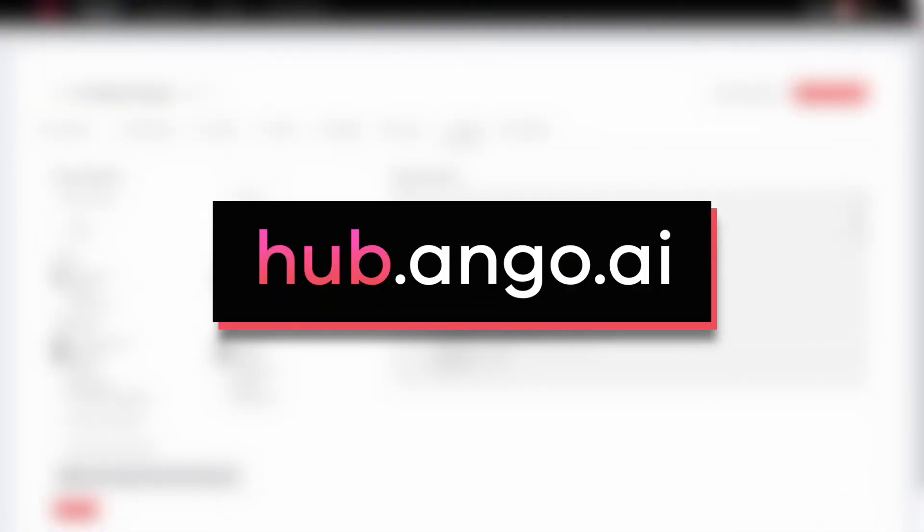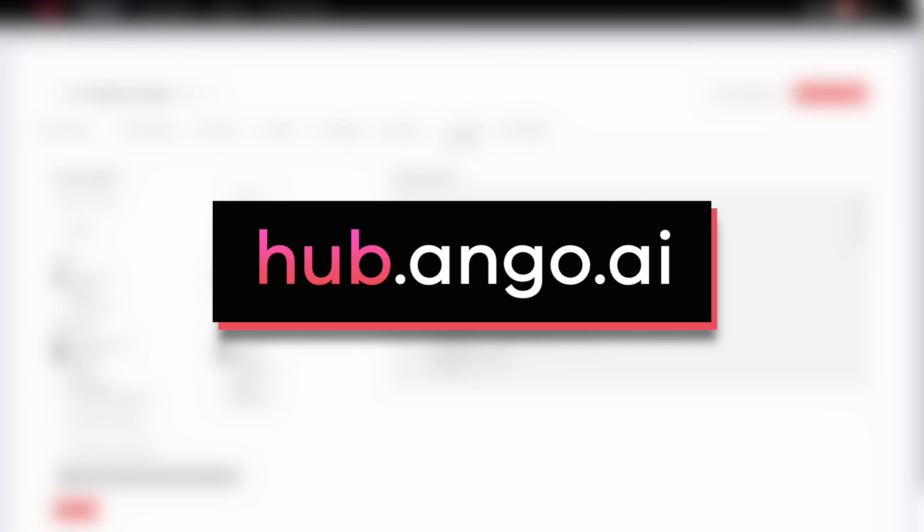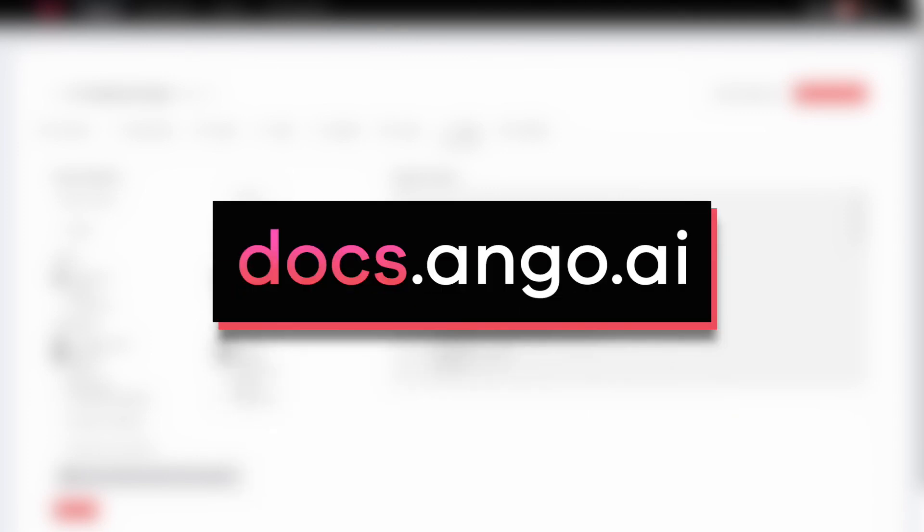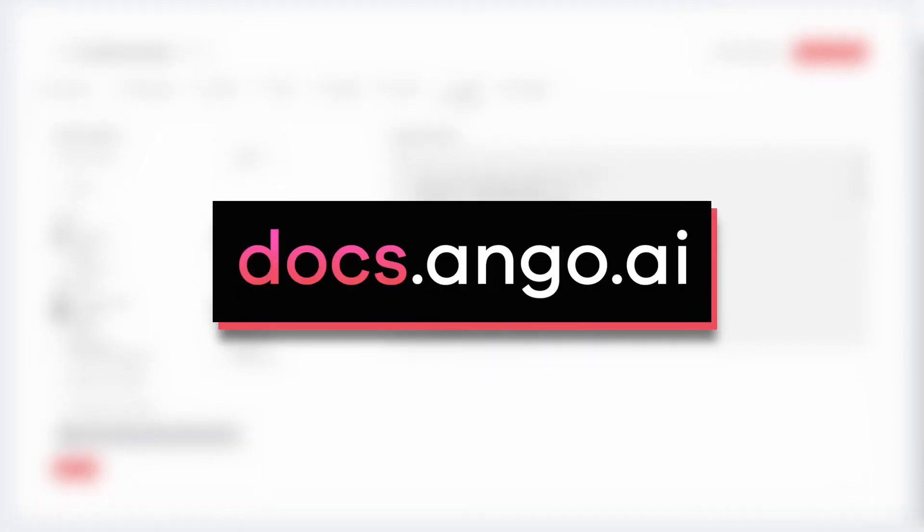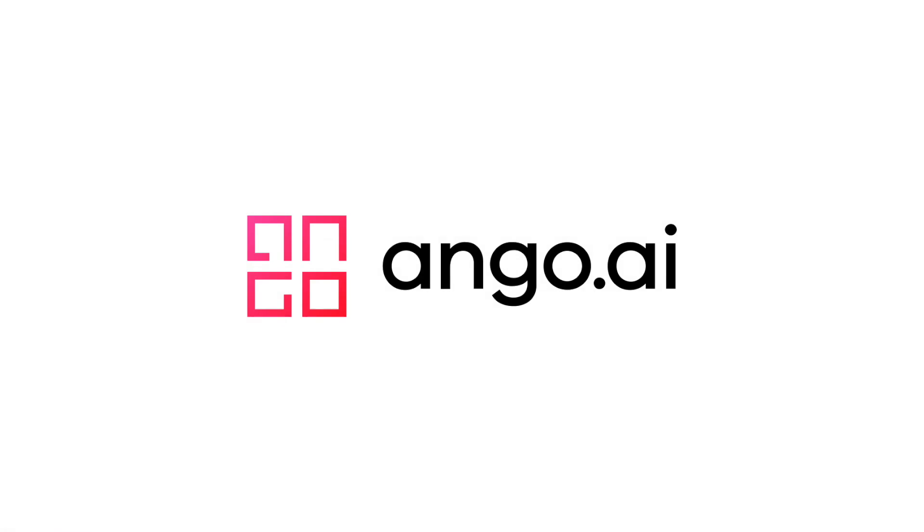So that was a brief overview of labeling medical imaging on Englehub. If you want to try it out yourself completely for free, visit hub.engo.ai and sign up for an extensive free trial, which should cover most small size needs. If you have any more questions, you can check out our documentation at docs.engo.ai. You can let us know through our support email, support.engo.ai, or send us a message through the chat on our website, englehub.ai. Thank you for watching.